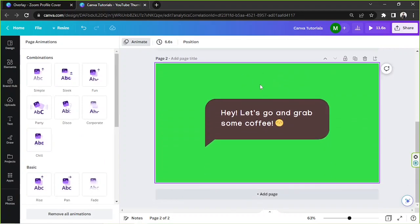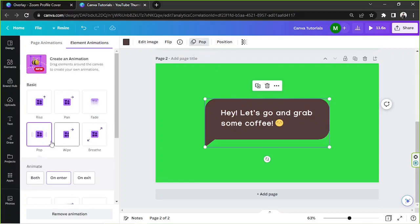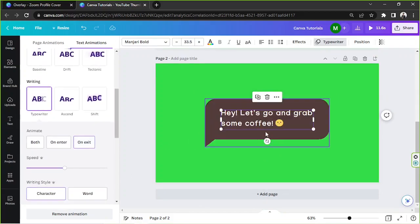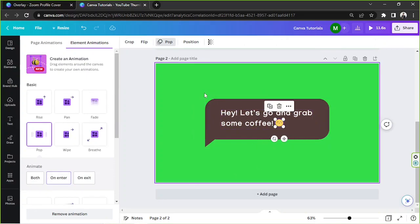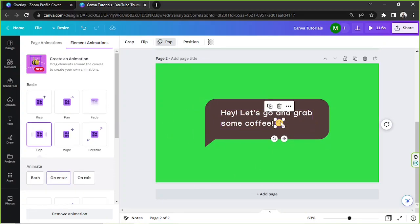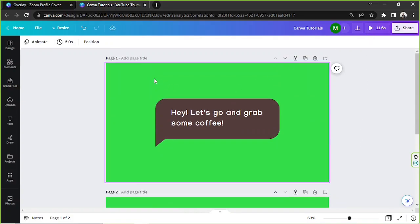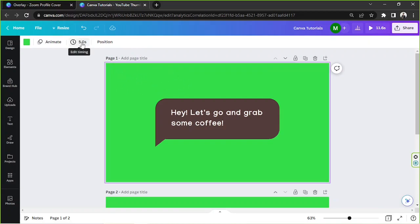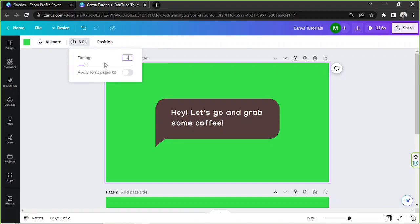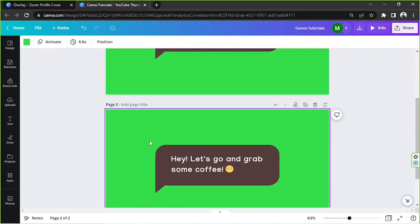On the second page, we're going to change the animation of the text bubble to exit only, and likewise for the text. Then we'll set the animated effect for the emoji to both entrance and exit. We'll also change the duration of page one — make sure the page is selected and change it to two seconds. For the second page, five seconds is enough.